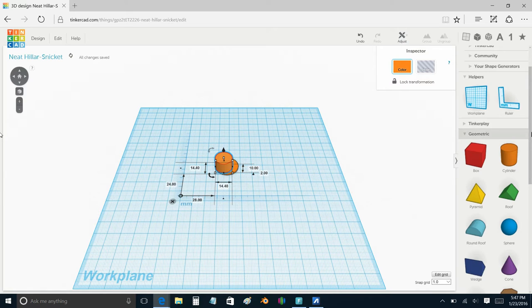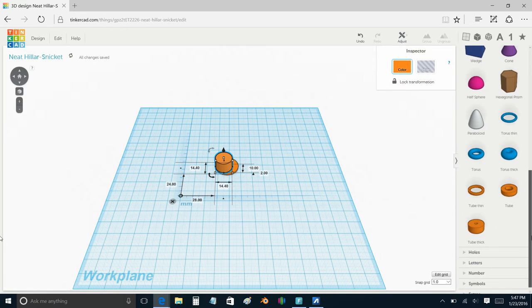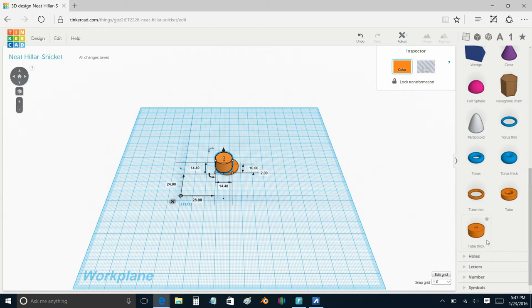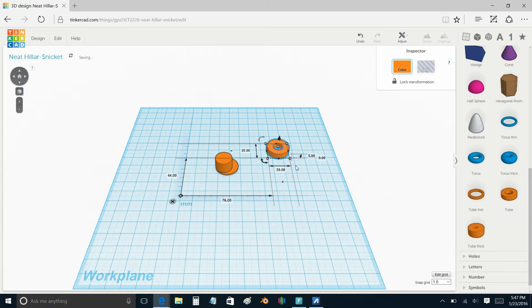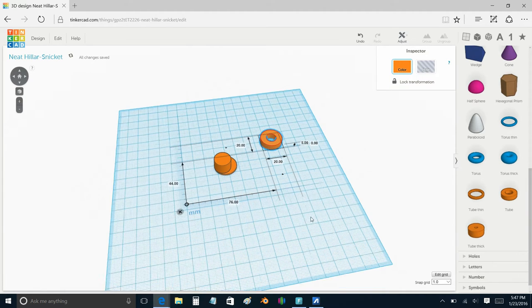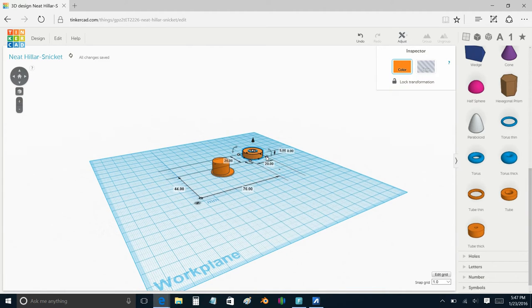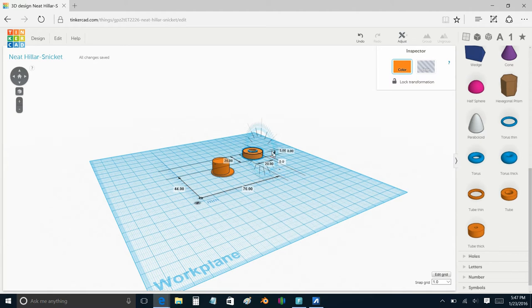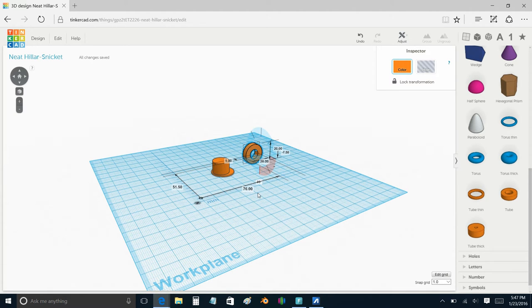Last up was a thick tube. I dragged that on there, and as you can see, I wanted to rotate it. If you hold the Shift key down, you can rotate it 45 degrees at a time. So two little rotations to get to 90 degrees.